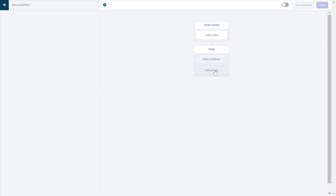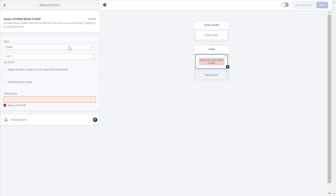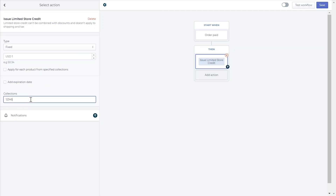Moving on to other actions, you can choose to issue limited store credit as opposed to normal store credit. This will create store credit that can be limited to be used only on certain collections, and the credit won't be able to be used to pay for shipping and tax, or combined with other discount codes. This credit will create a new code and will not be added to your customer's loyalty card. This action has the same options as the regular issue store credit action.